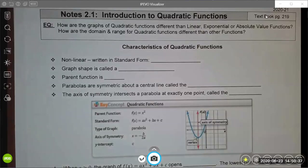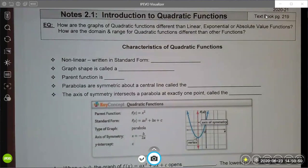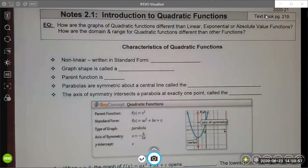Good afternoon. Today we are going to start a new unit that involves quadratic functions. We are going to start by looking at the different forms of quadratic equations, comparing and contrasting them to other types of functions we have reviewed, and also reviewing what you learned about quadratic functions in Algebra 1.